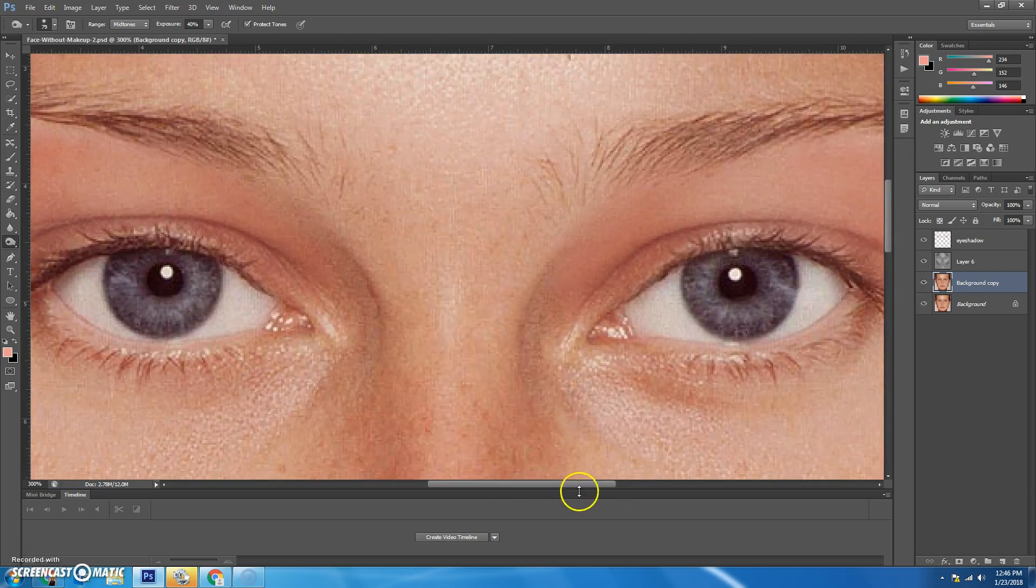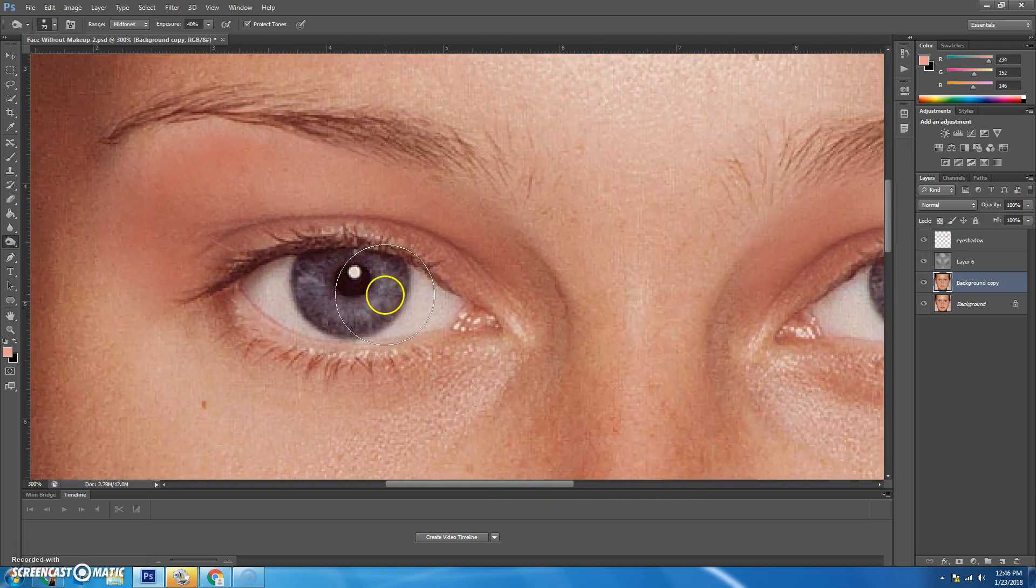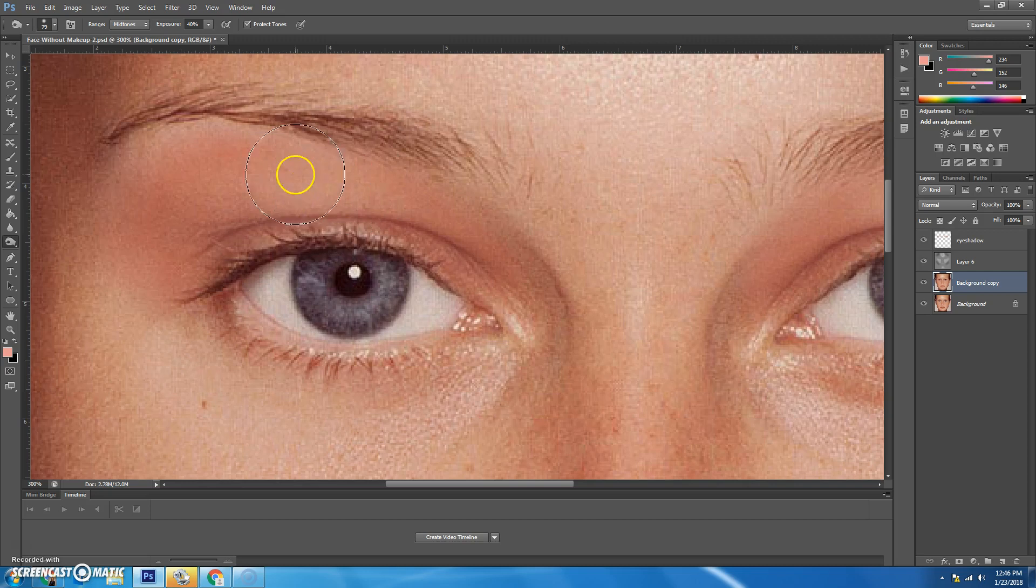This is tricky because we're going to use the pen tool, and the pen tool is pretty interesting, the way it works. Pen tool is right underneath your burn tool.